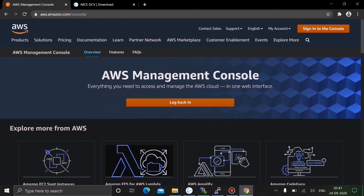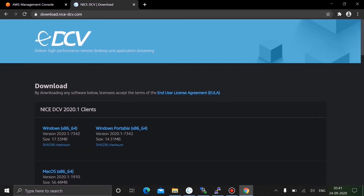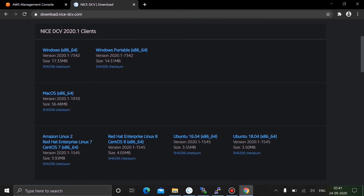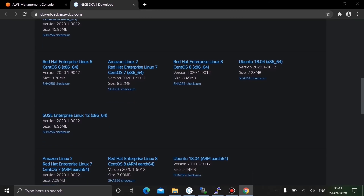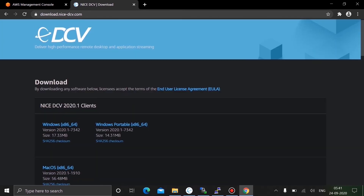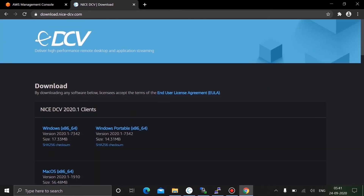Before that, I request you to install the desktop cloud environment NICE DCV. If you have a Windows machine you can install the Windows x86 or x64 version, or if you have a Linux machine there are Linux versions as well. You can scroll down to find whatever OS version matches your machine. In my case I have Windows x64, and I've already installed it.